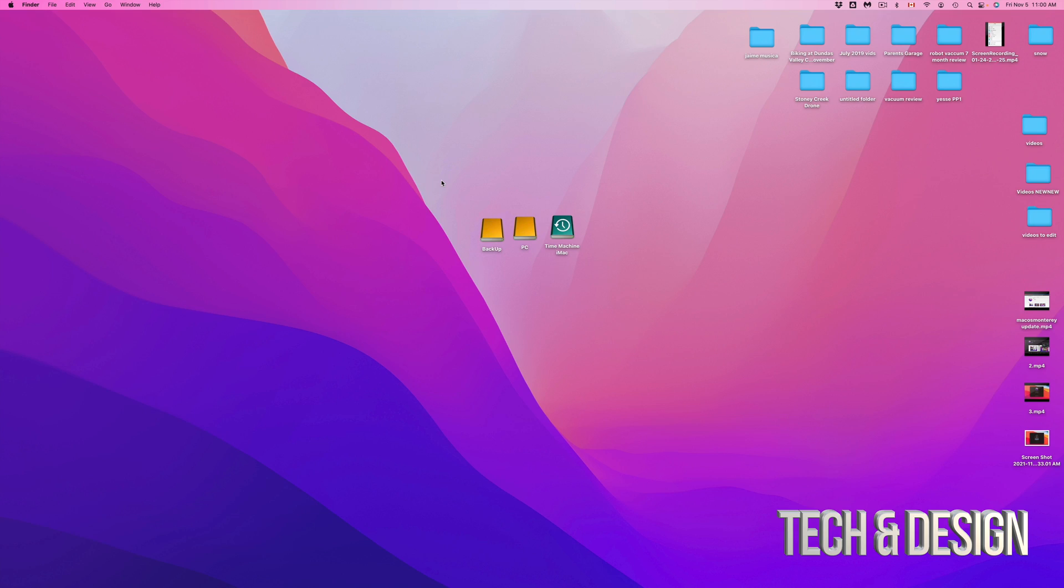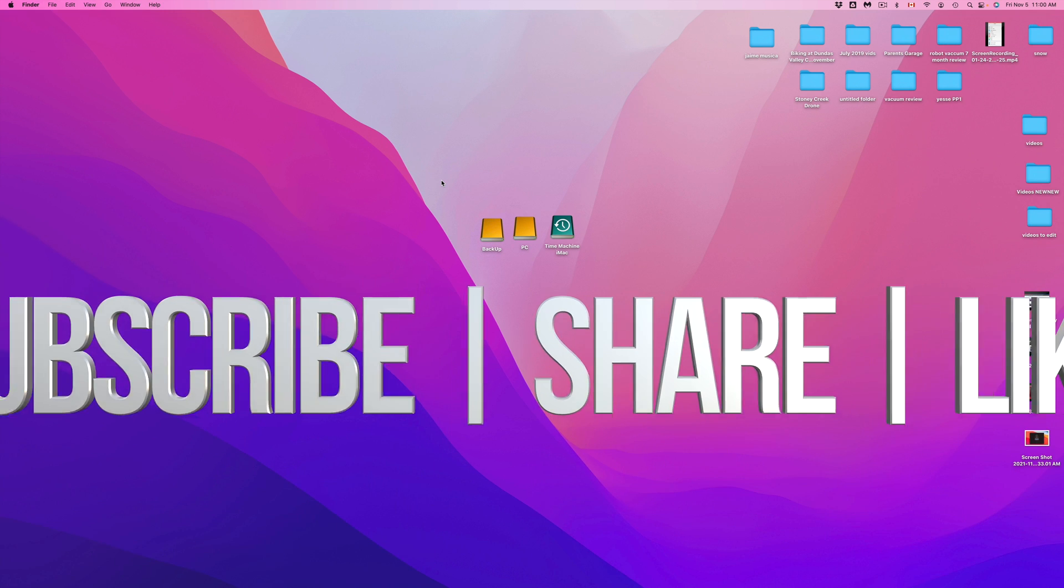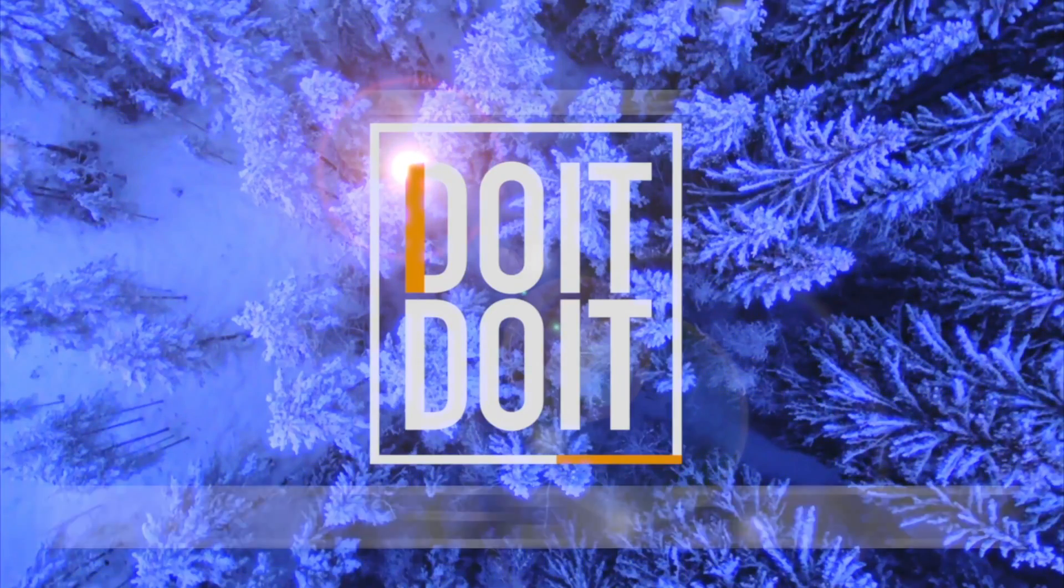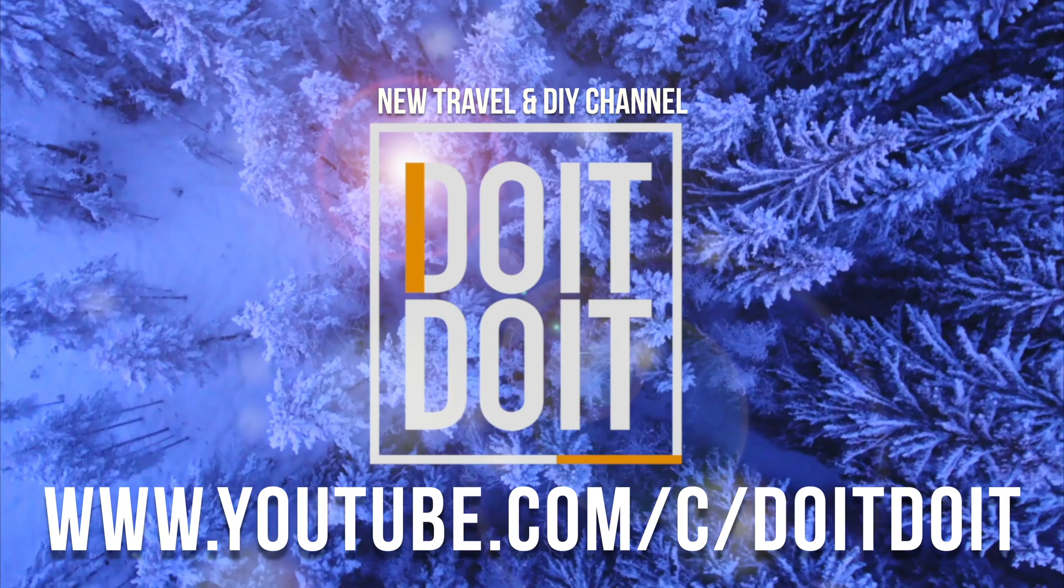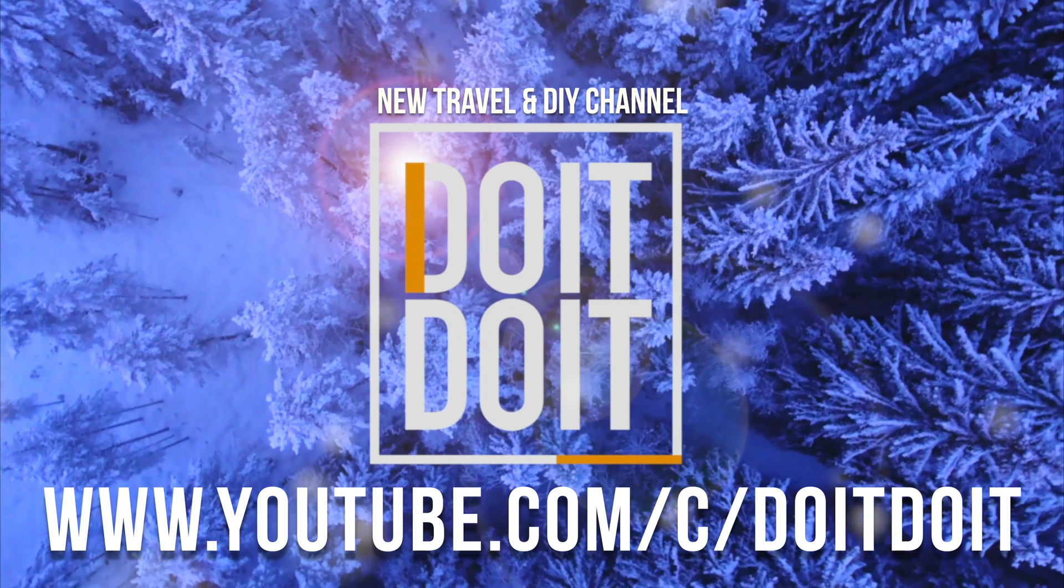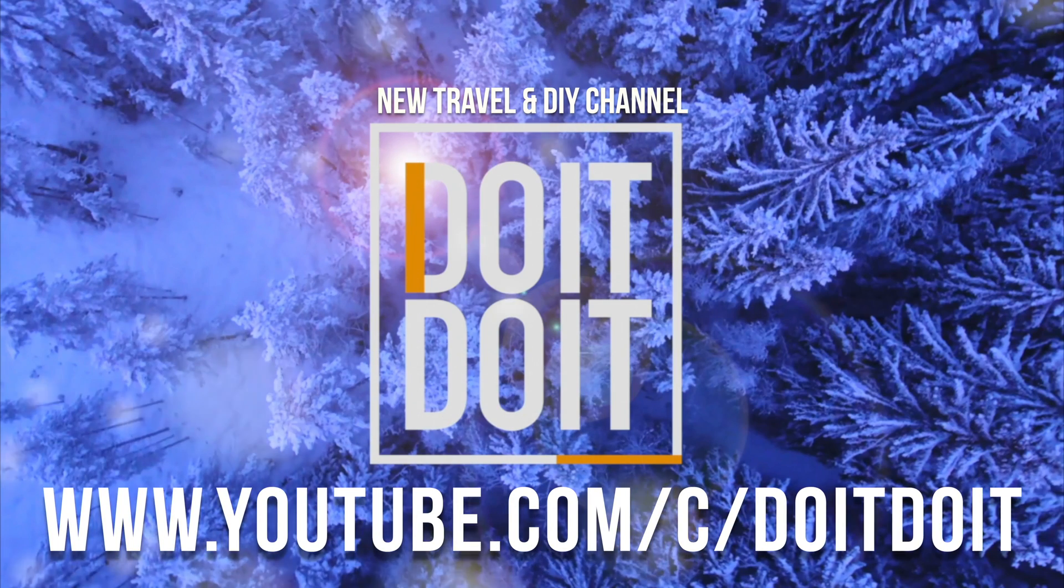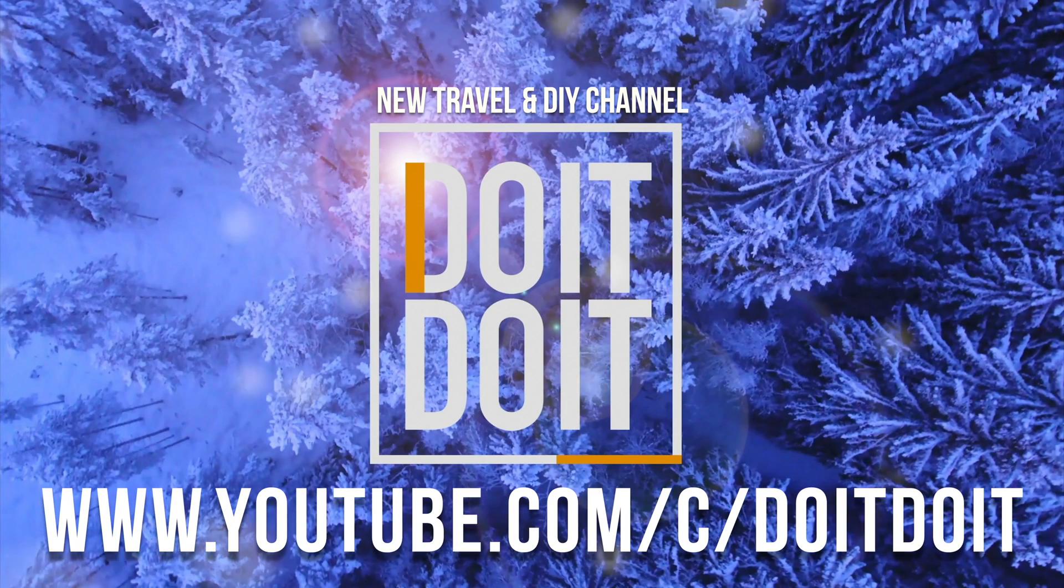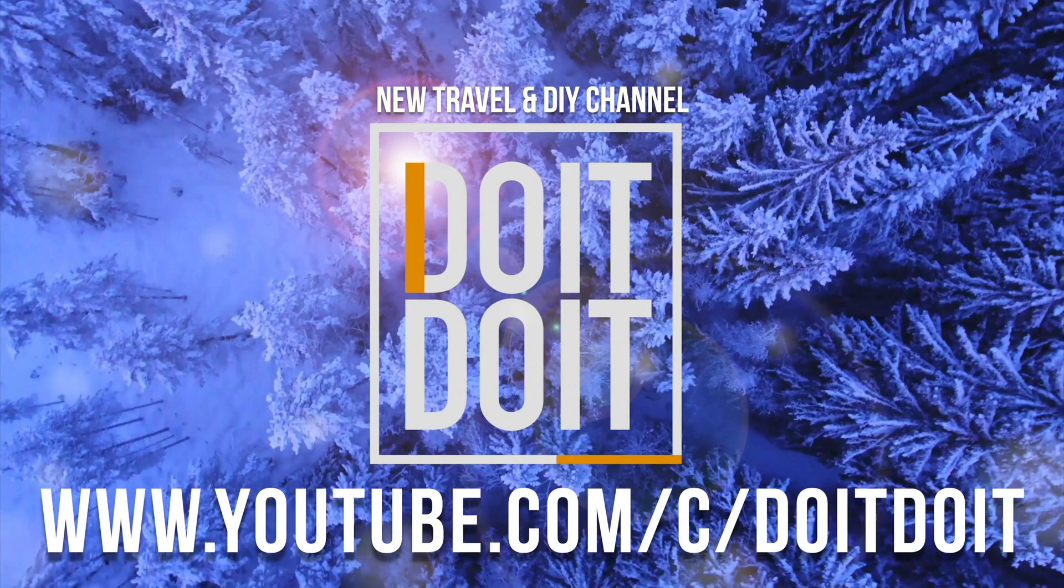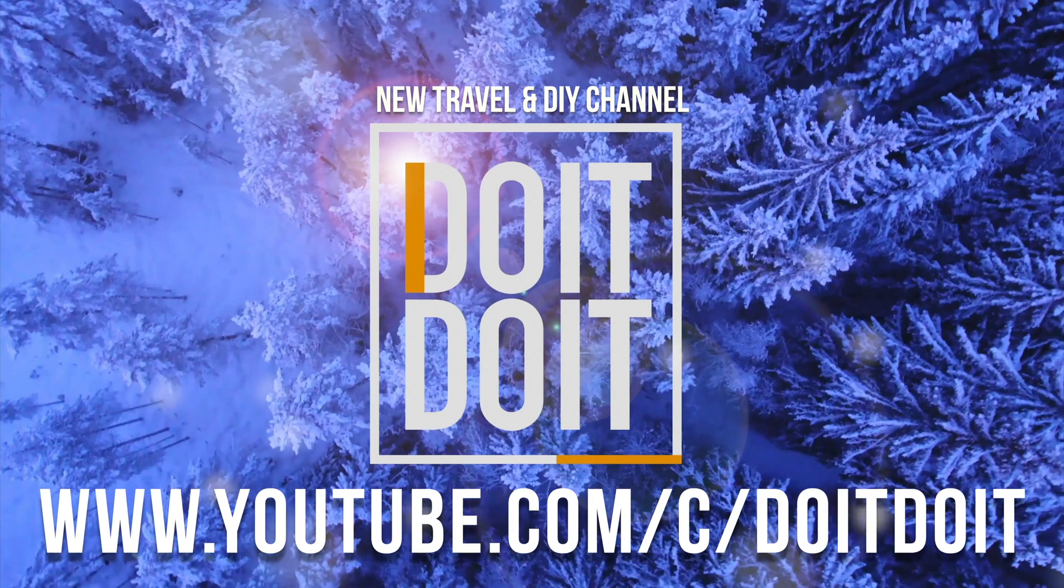Anyways, if you have any comments or questions, you can write down here in the comments area. Don't forget to subscribe and like. Thank you. I'll see you in the next video. Bye.